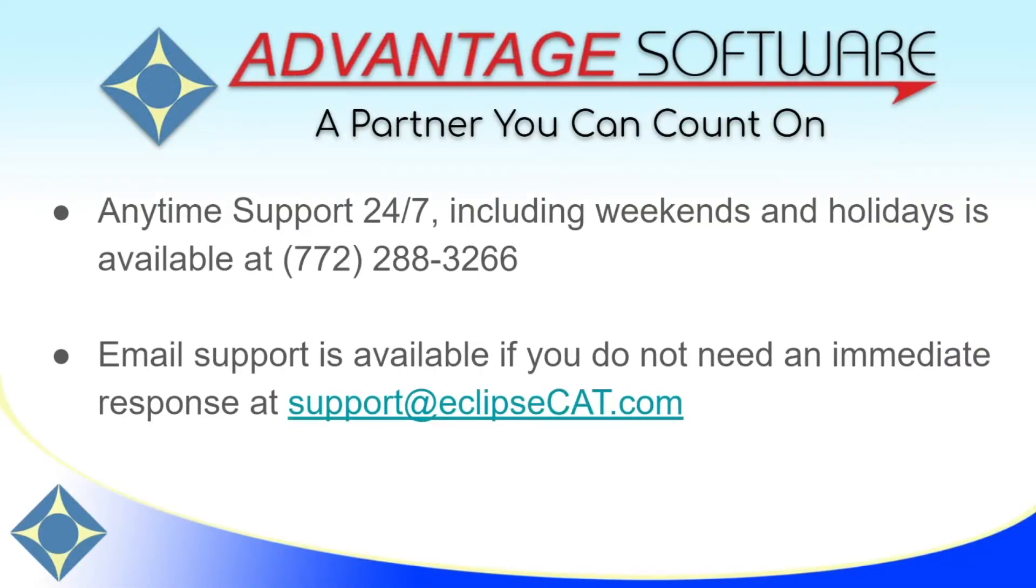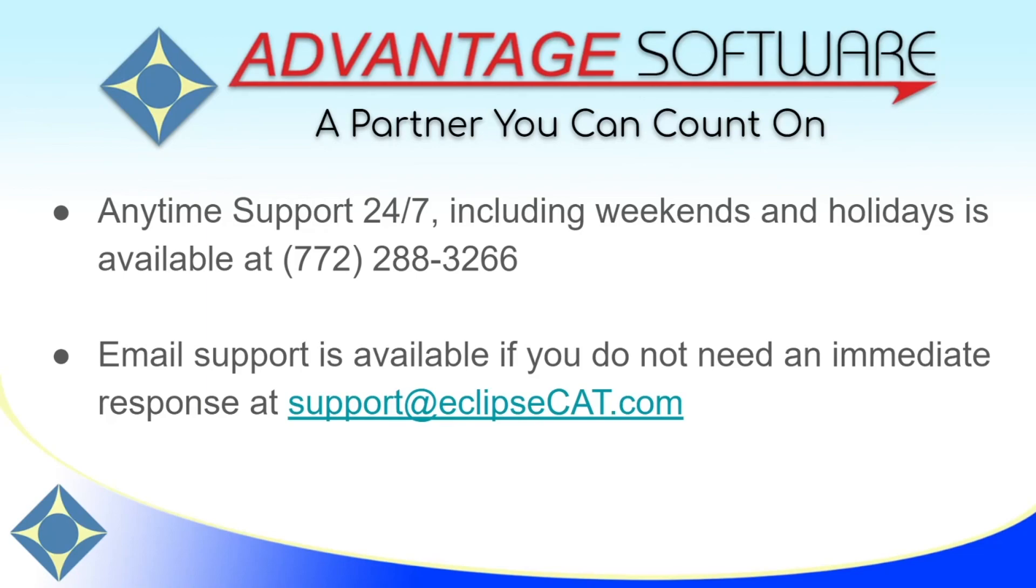Thank you for watching this video. If you have questions about Eclipse Vox or any of Advantage Software's other great products or services, please don't forget that Advantage Software offers anytime support 24-7. Tech support can be reached anytime, including weekends and holidays, 772-288-3266. Email support is also available at support at eclipsecat.com.